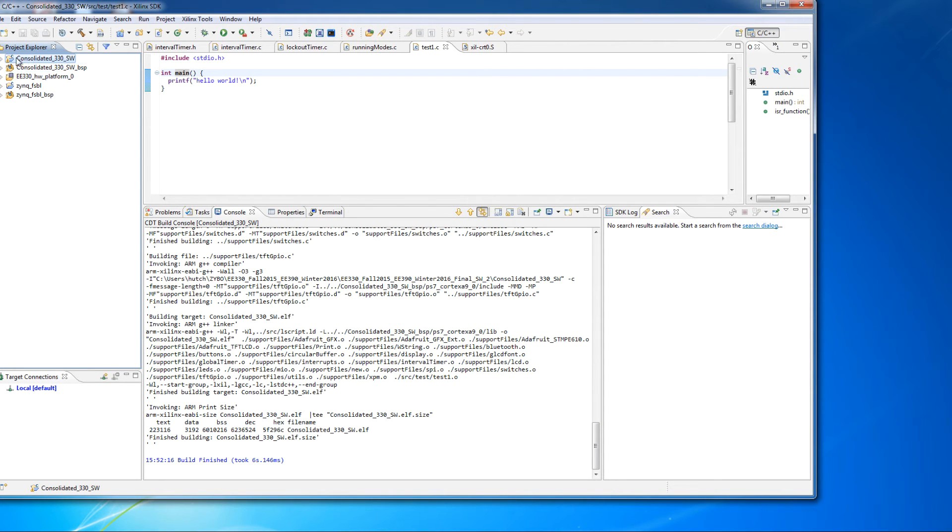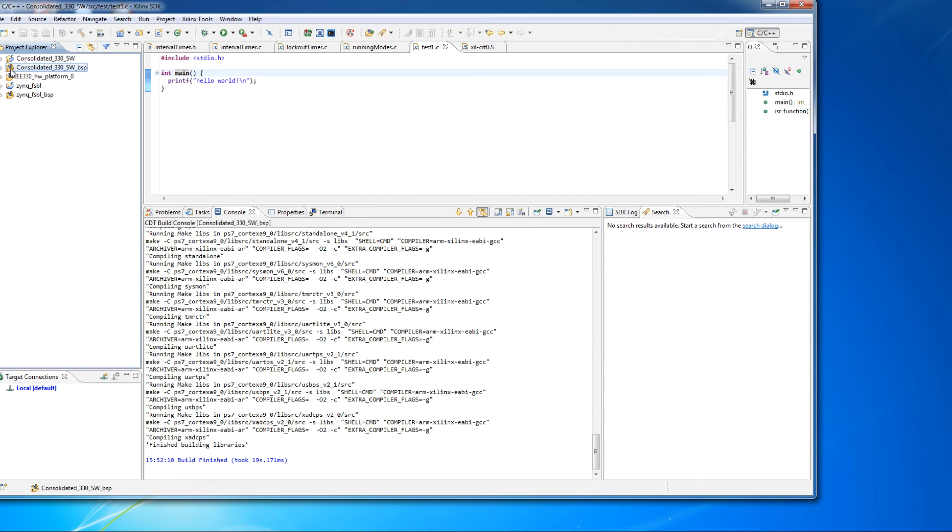If you're not getting any errors here, but there's still an error here, you can either ignore it, most of the time you can ignore it.